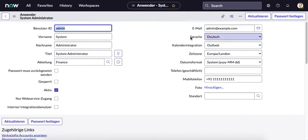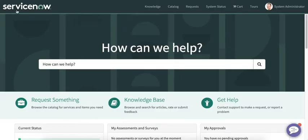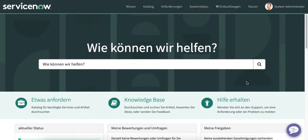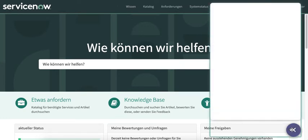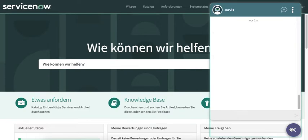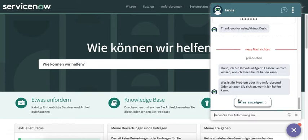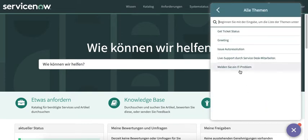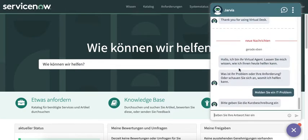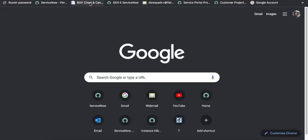Now if I go back to the service portal, the virtual agent should respond in German. Starting the conversation again, we can see the virtual agent is responding in German. I'll select 'Report an IT Issue' again and the virtual agent asks for the short description in German.